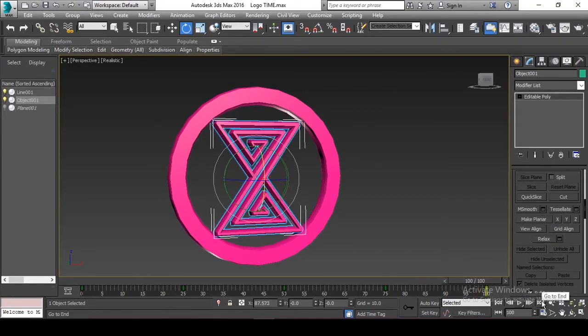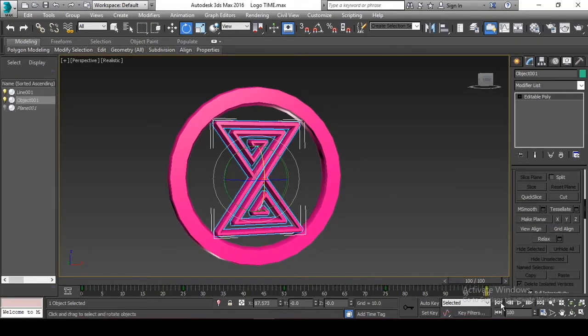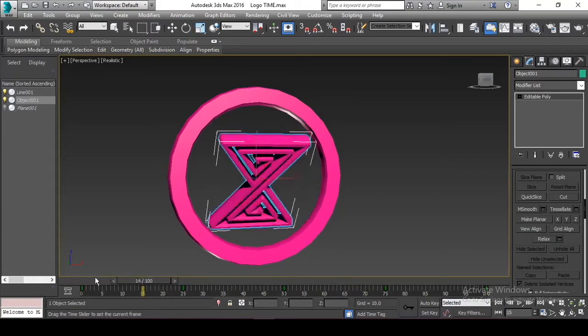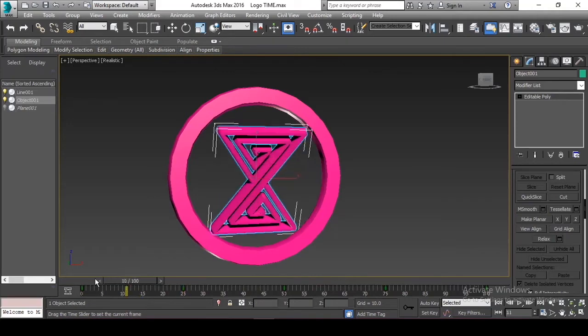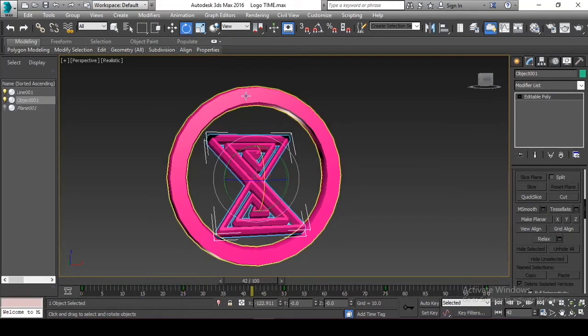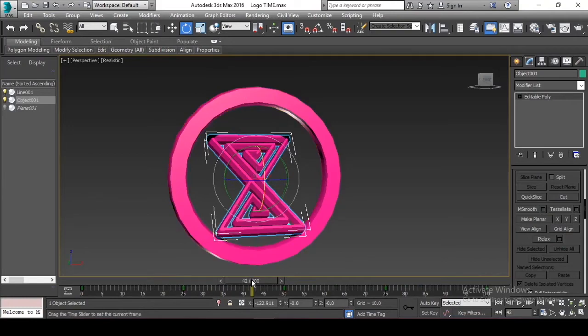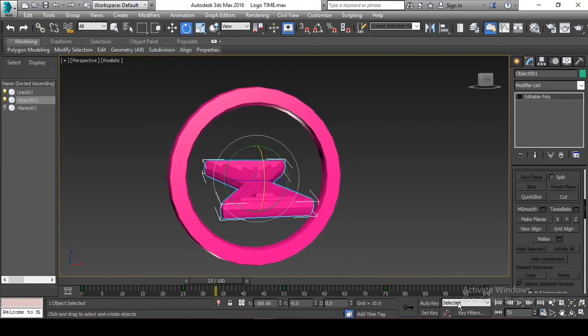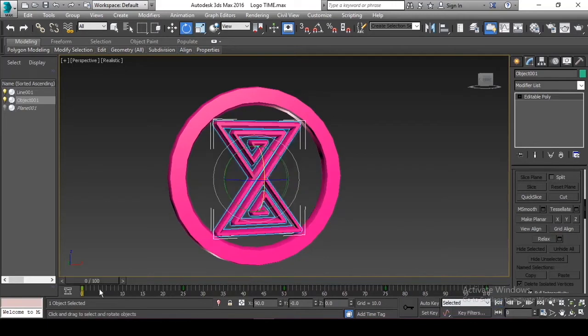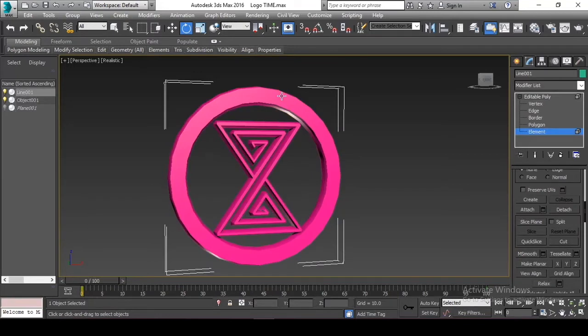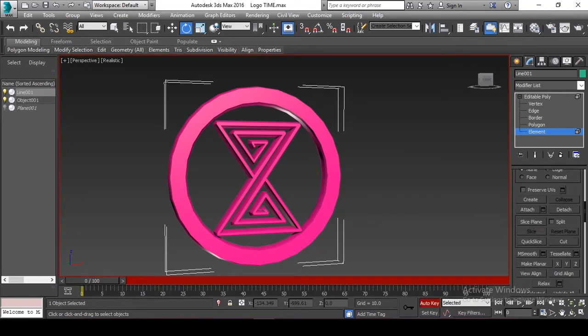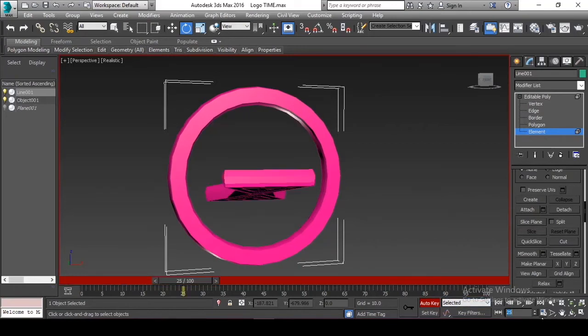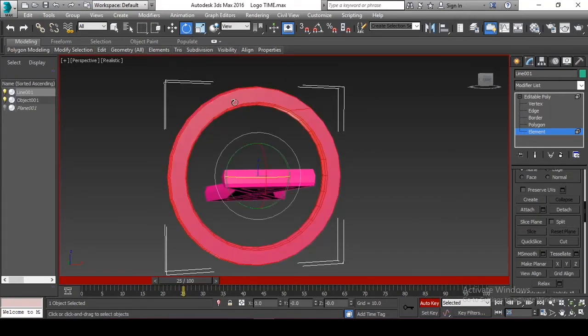This is very similar to Premiere Pro, which is a video editing software that we can adjust or set the animation for some video to appear and display over time. We're gonna have to apply the steps into the second object, which is the outside circle. And then just apply and repeat the steps. You can click auto key or we can set the key by ourselves depending on your project.